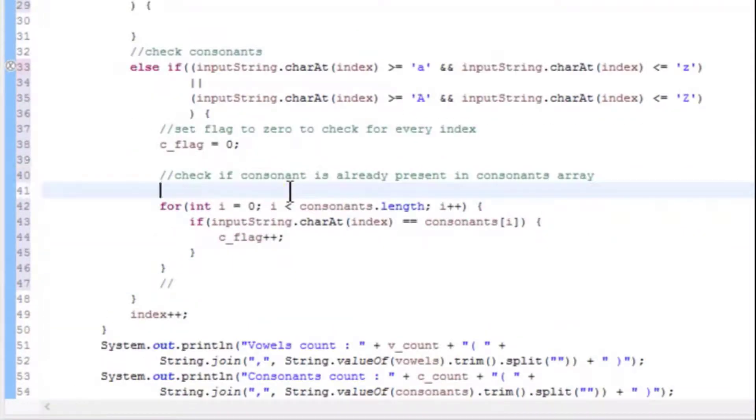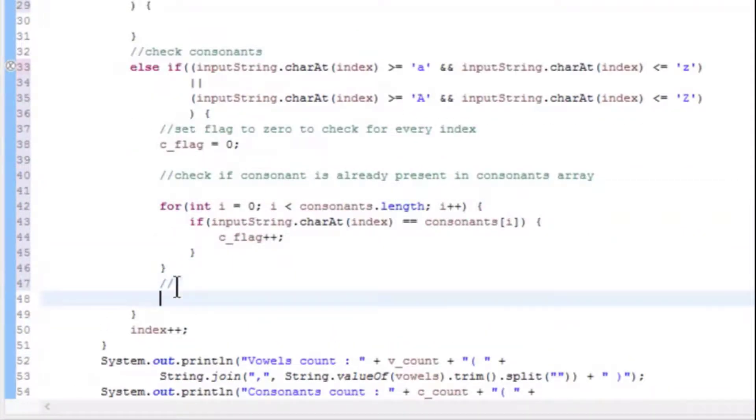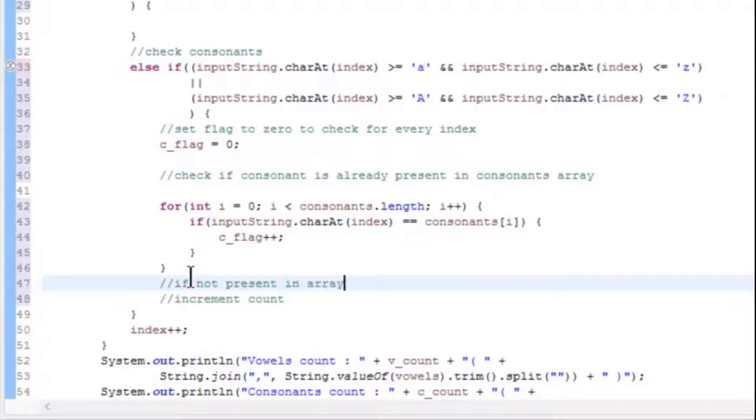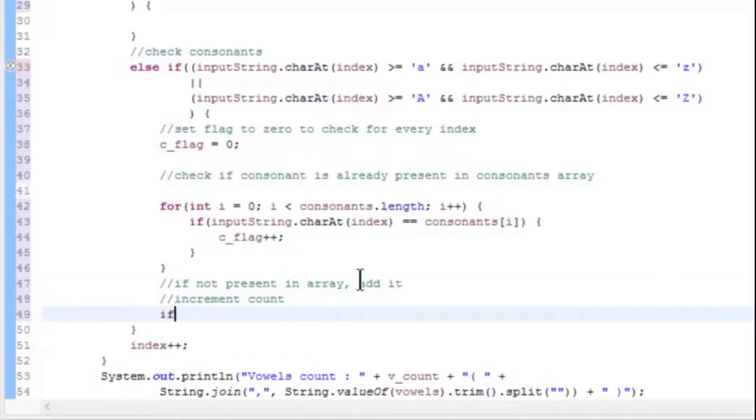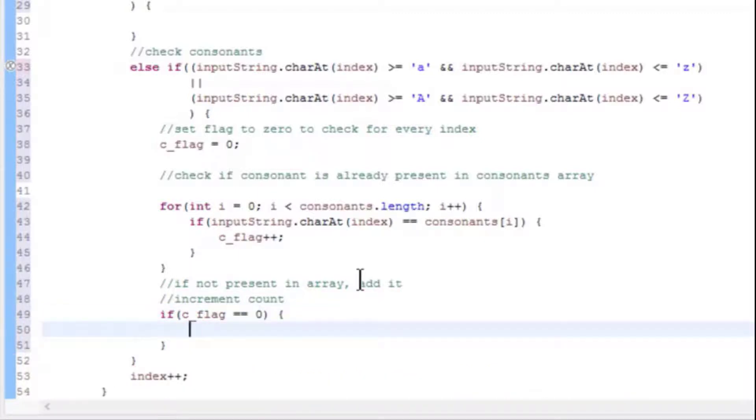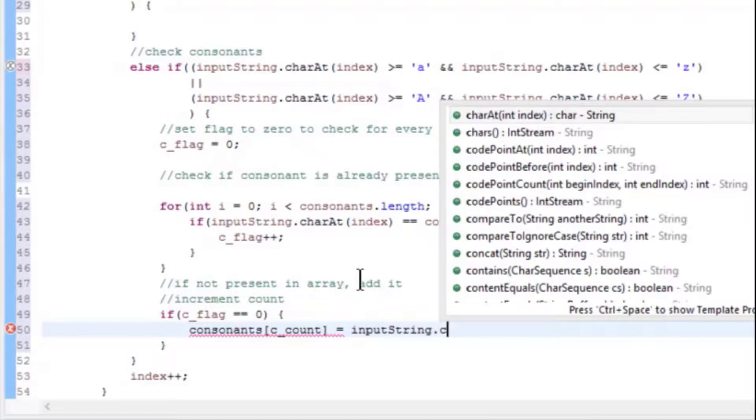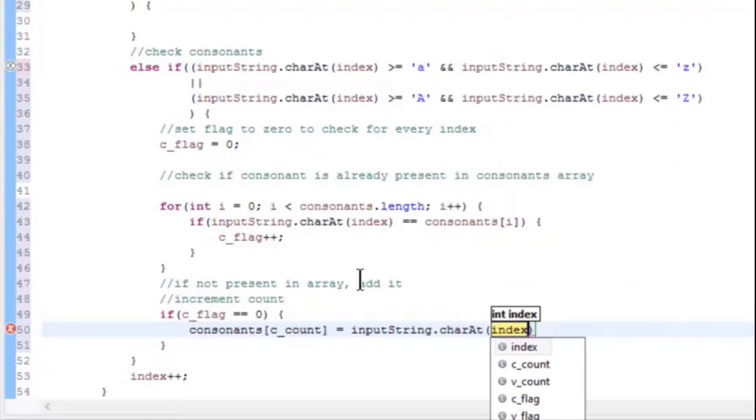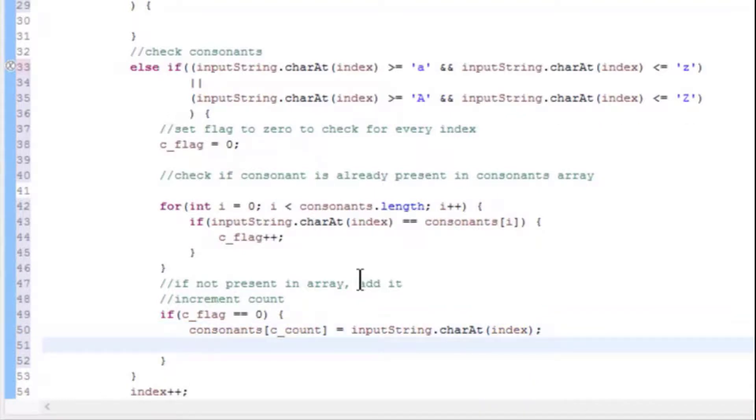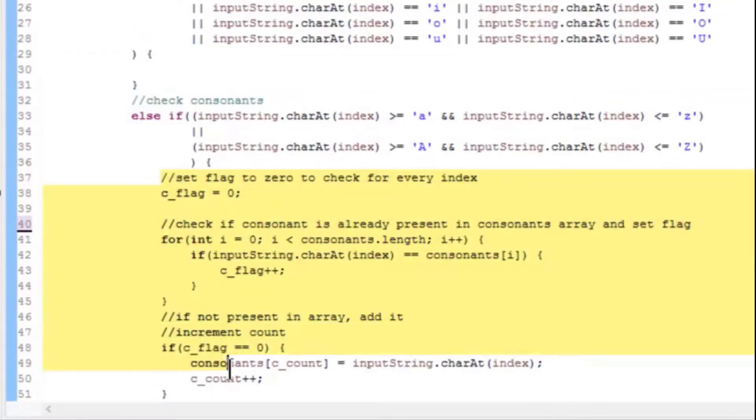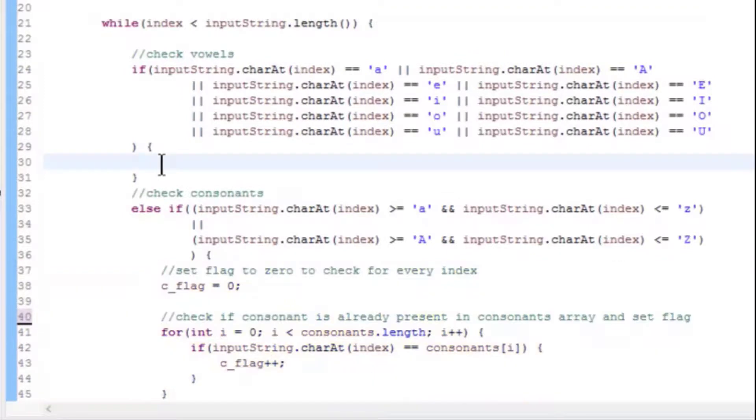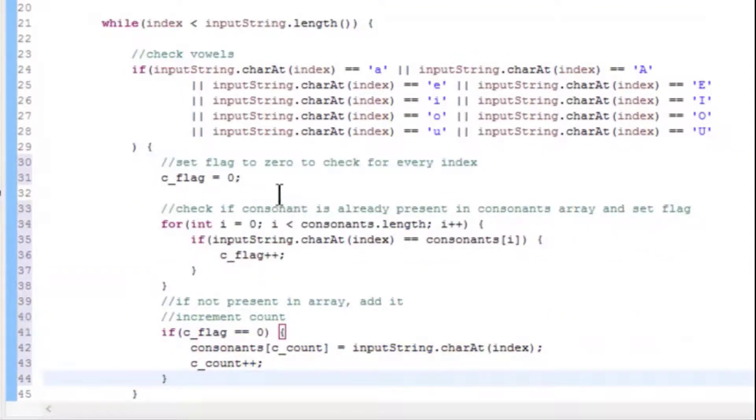After the loop, if not present in array, add it and increment the count. Now add an if condition. Check if c_flag == 0. Then consonants[c_count] = inputString.charAt(index) and increment c_count by 1. Now copy the entire code written for consonants and paste it inside if condition of vowels.